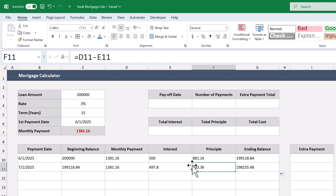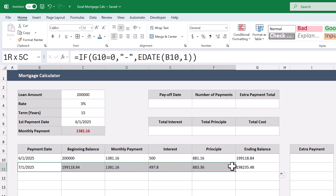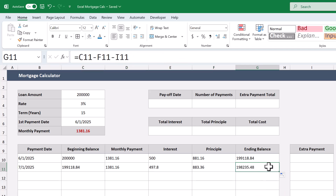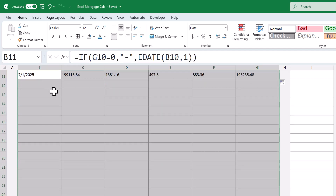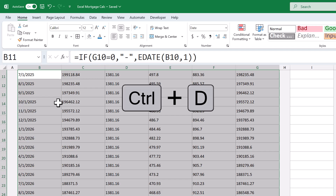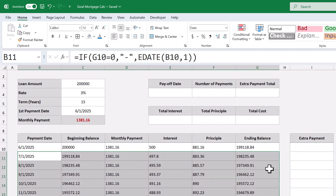To complete the table, click in the name box, type in B11 through G610, and press Enter. Then use the shortcut Ctrl+D (or Command+D for Mac users) and that will copy all of the formulas for you.